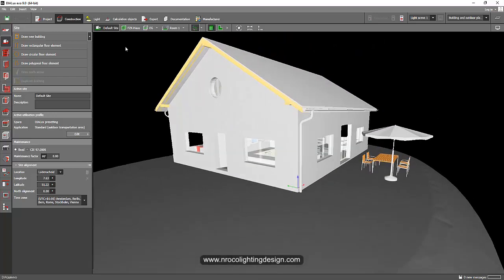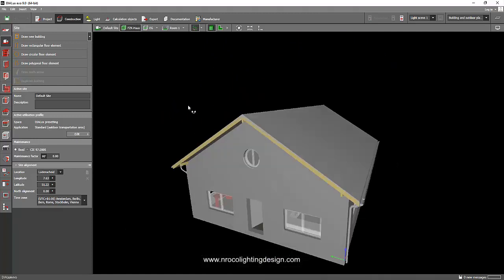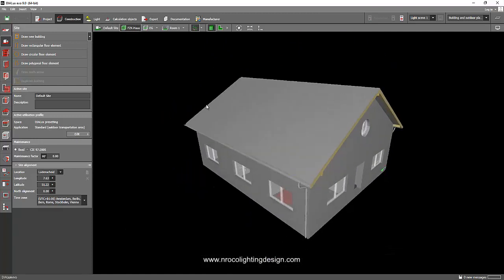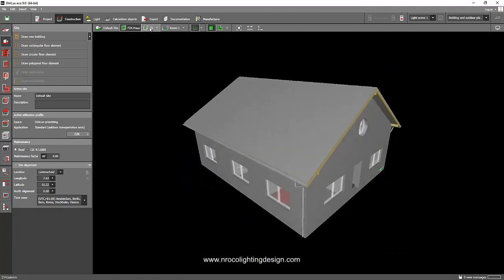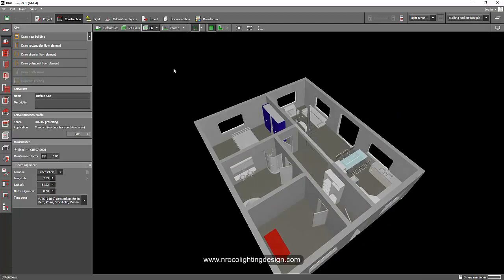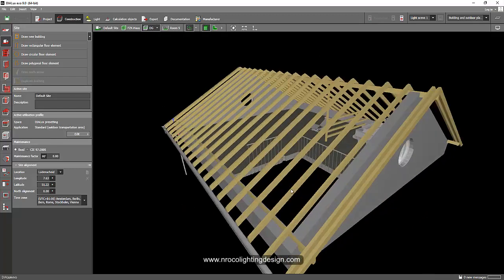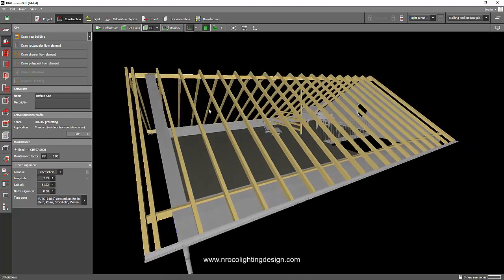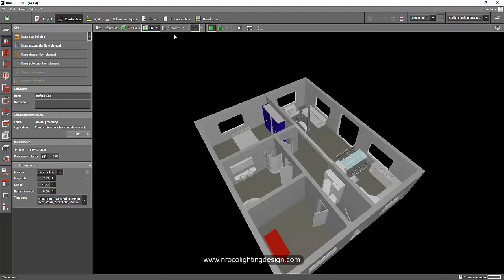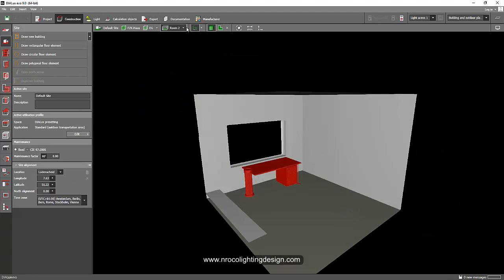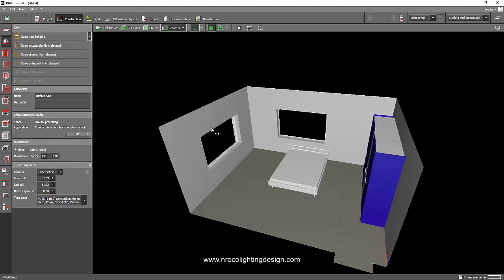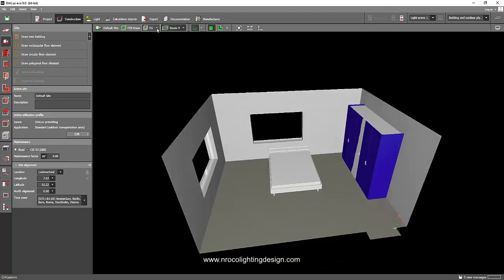So now you are here at the site tab. And if you go into the building tab, this is how it looks. If you go to that level one, this is how it looks. And if you go to the level two, this is how it looks. So in the level one, for example, you also have your room one, room two, room three, and room four.